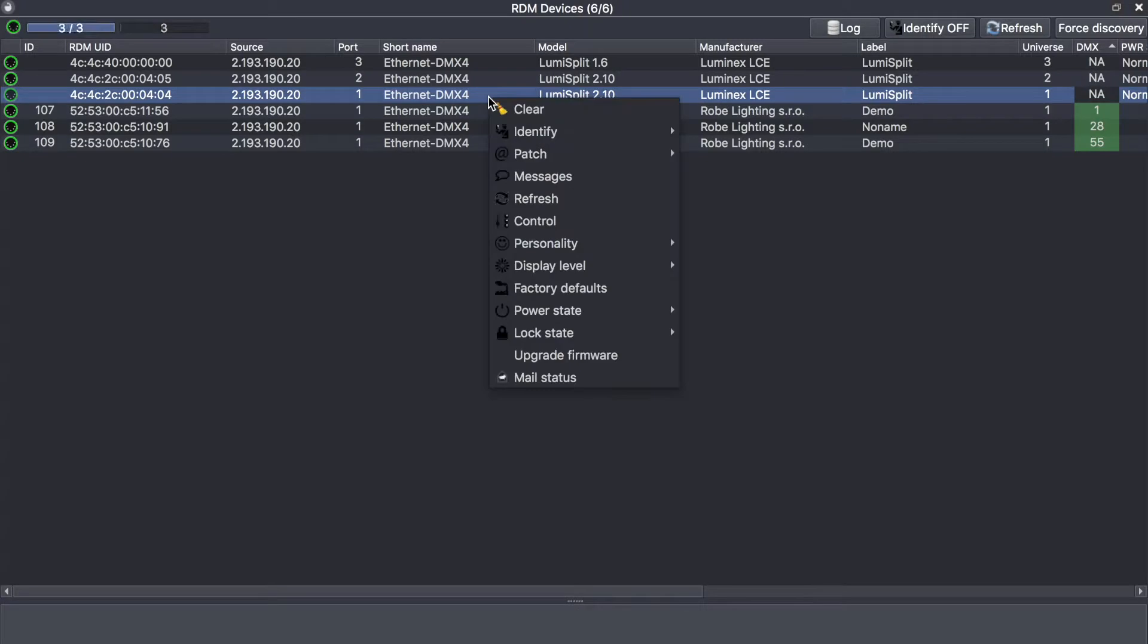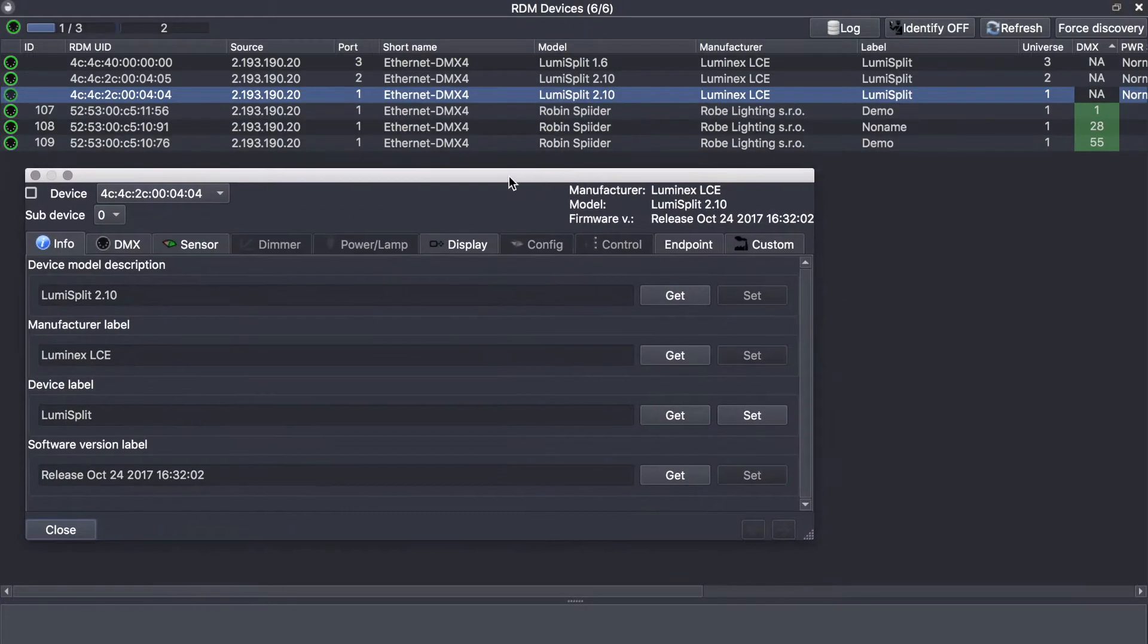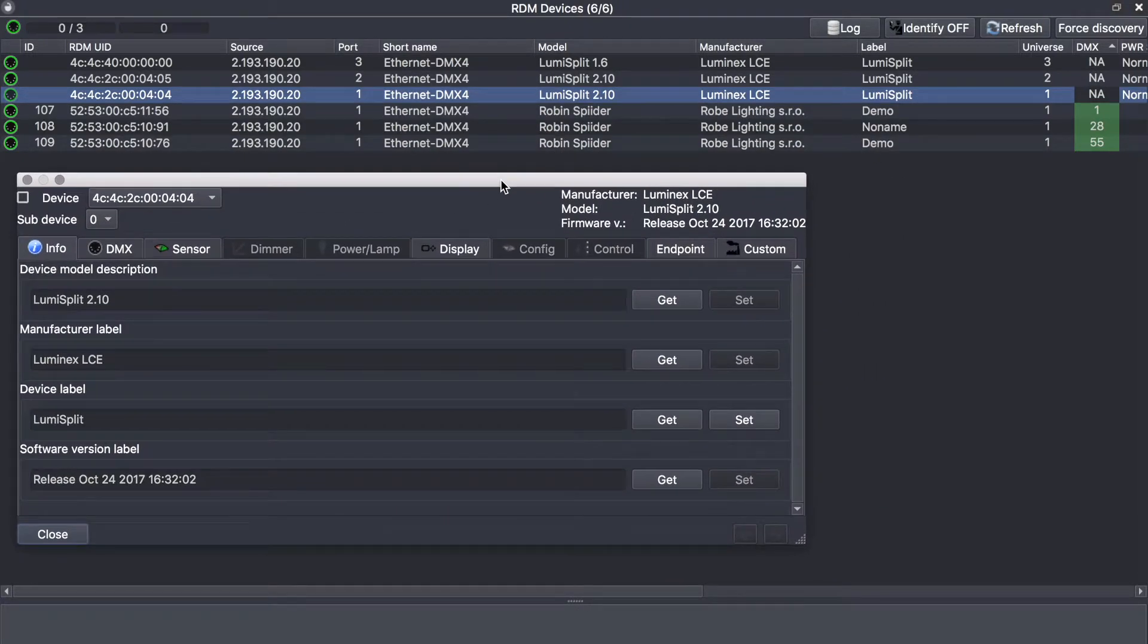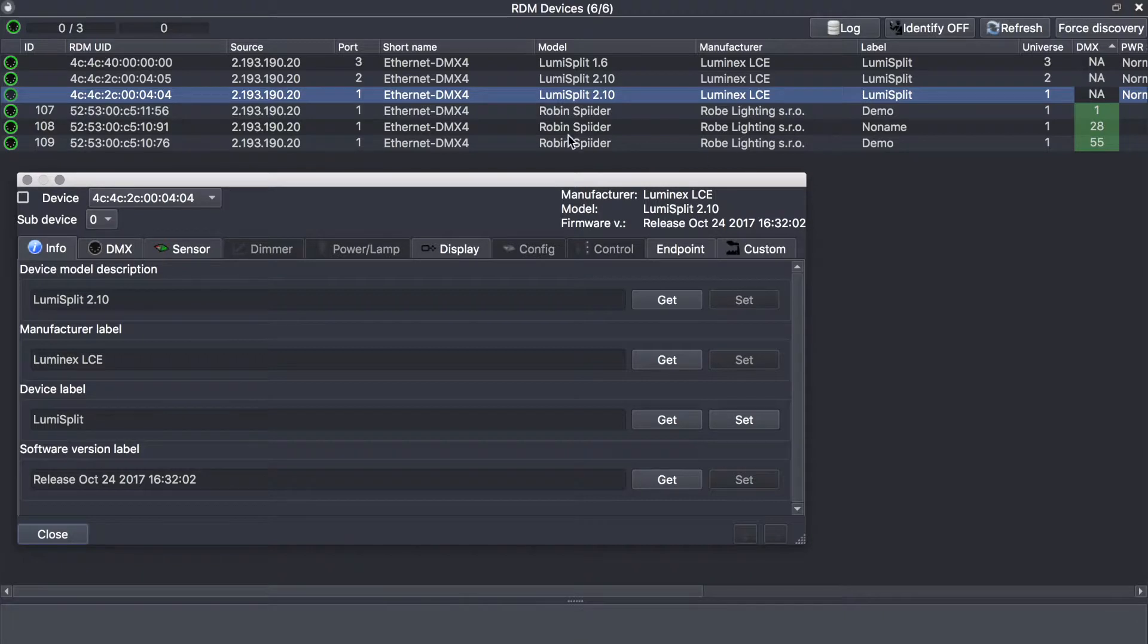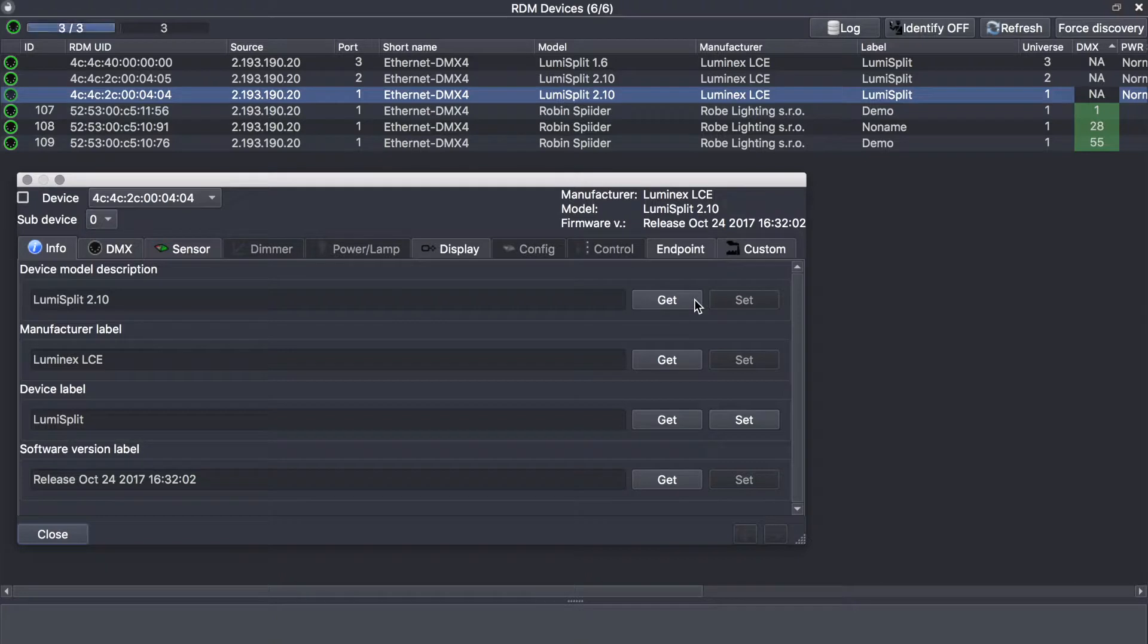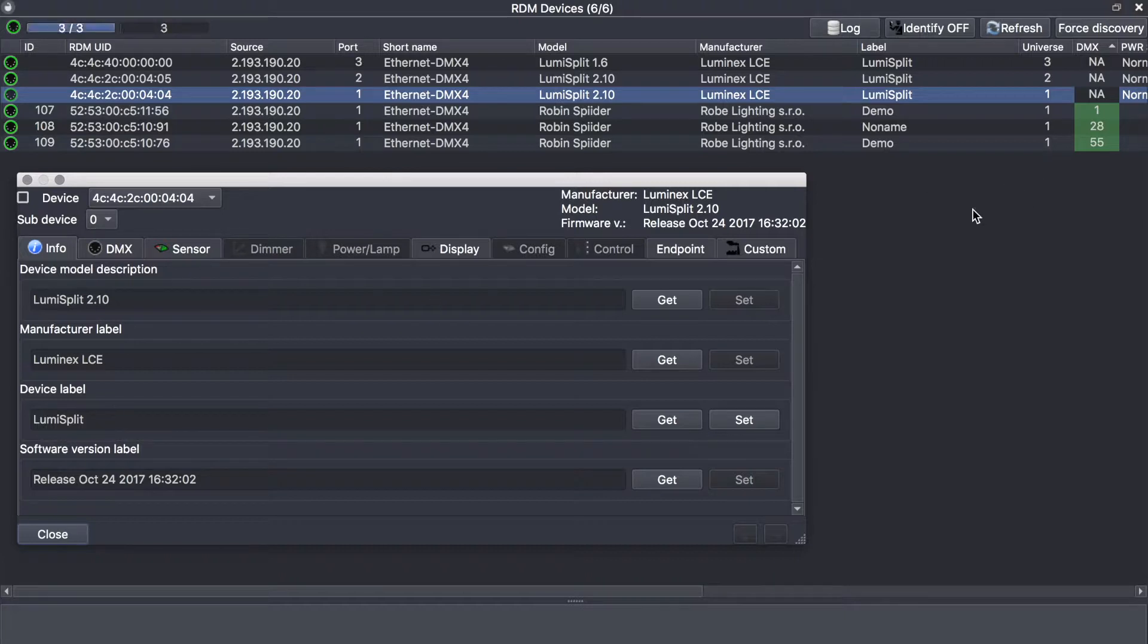If you right click and select the control panel, you will get access to more advanced information. Here on the info tab, you retrieve exactly the same info as inside the RDM device panel. If you see a get button, this means you can get the information from the device, and if you see a set button, this means you can set this information to the device.